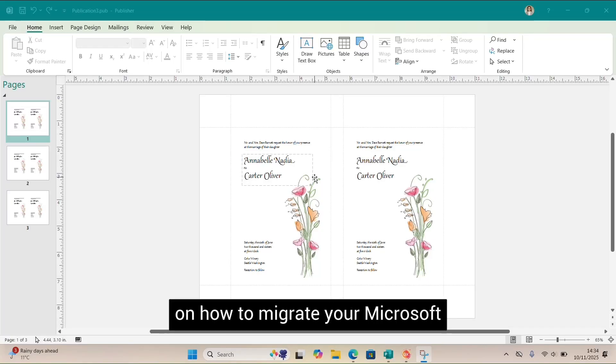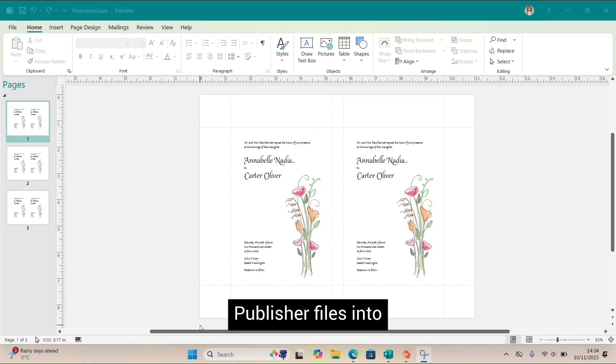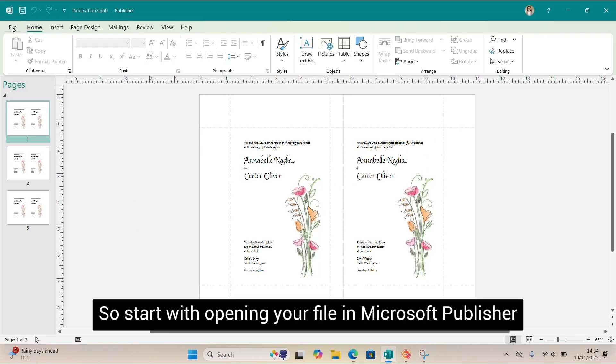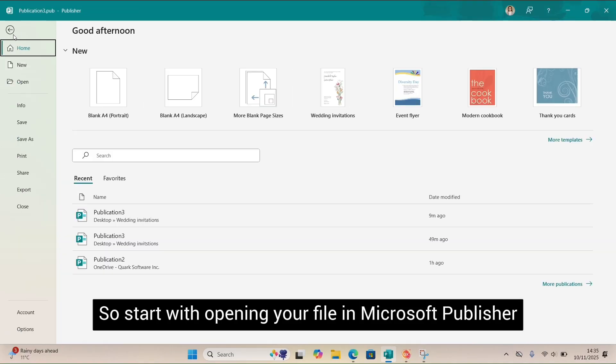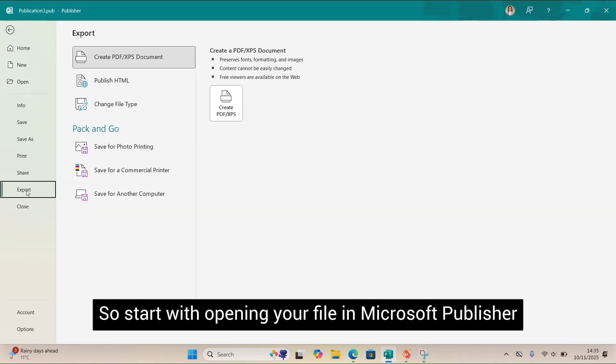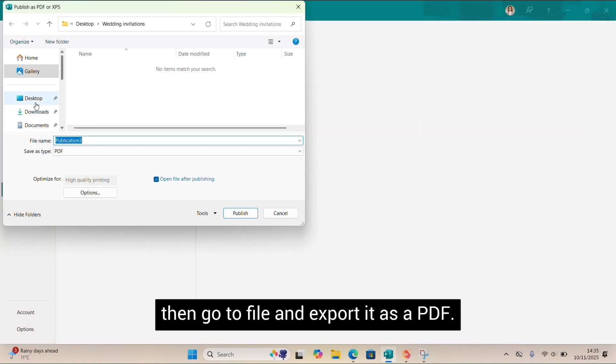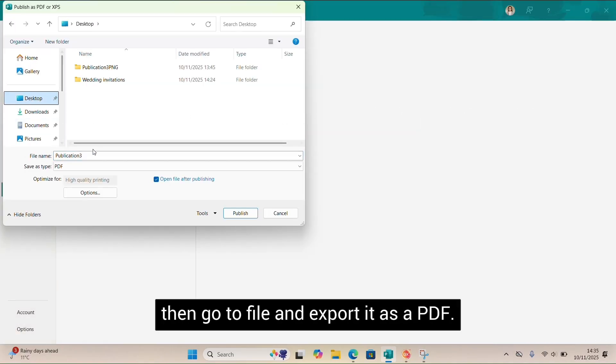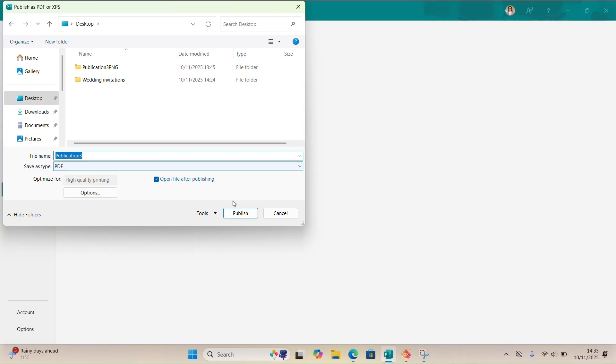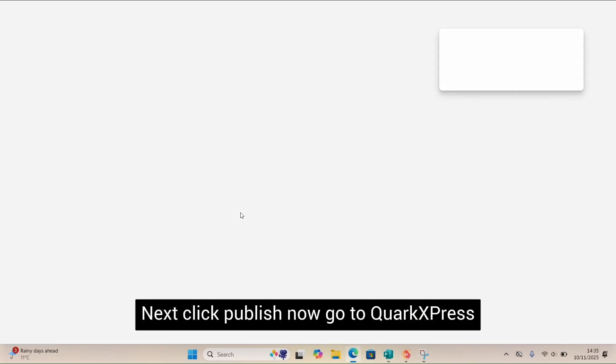Here's a quick tutorial on how to migrate your Microsoft Publisher files into QuarkXPress. Start by opening your file in Microsoft Publisher, then go to File and export it as a PDF. Next, click Publish.